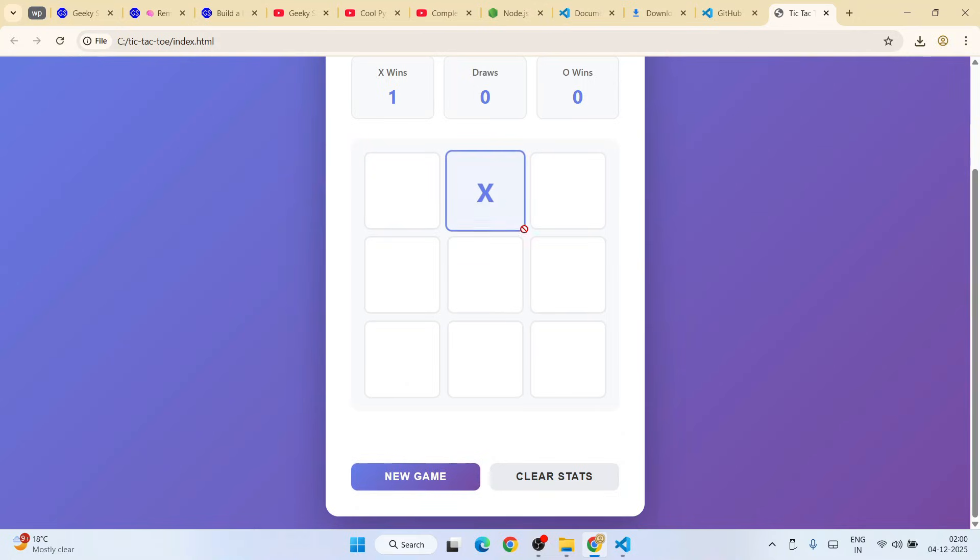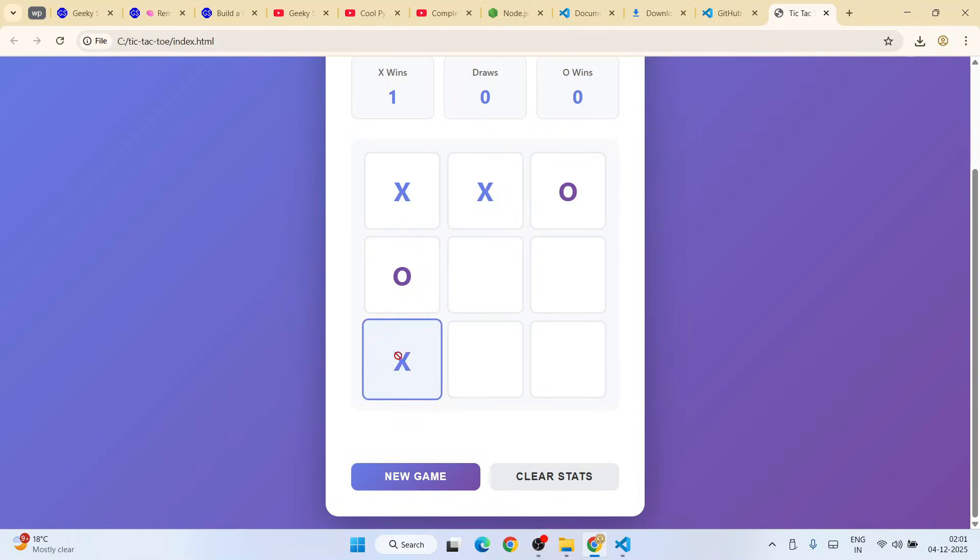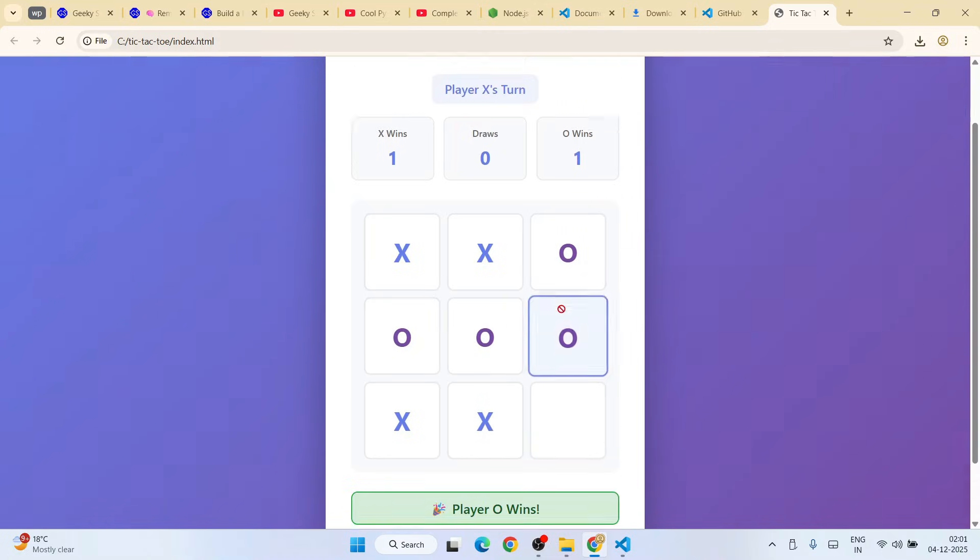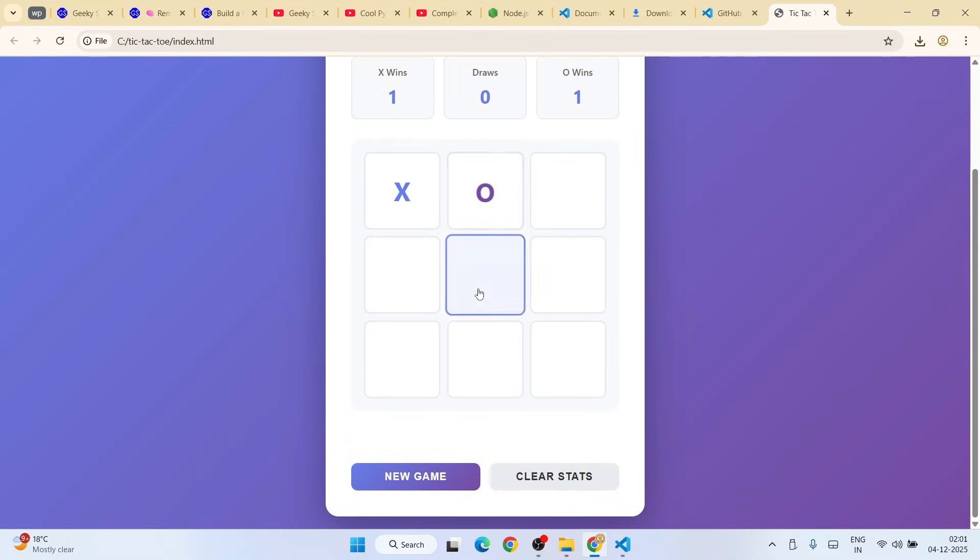This time I'll give X here. O. I'll give X here. O over there. X here, O, X, O. Now player O wins. Let's play another new game, and this time let's make it a draw.